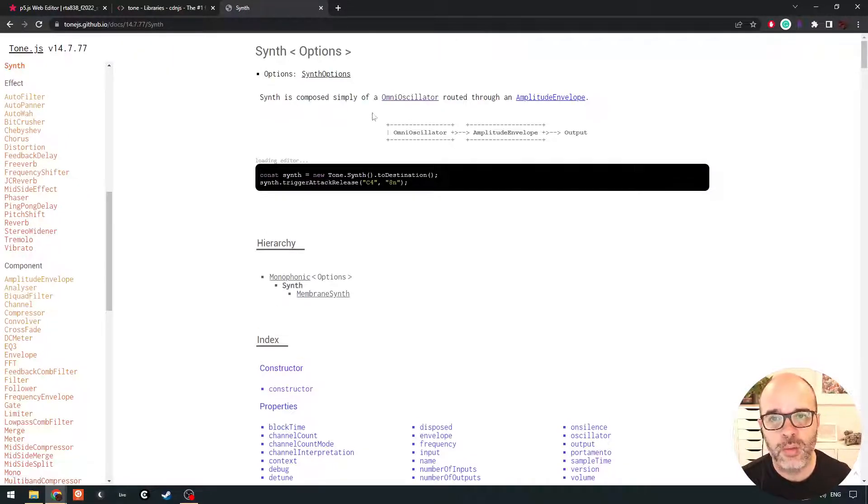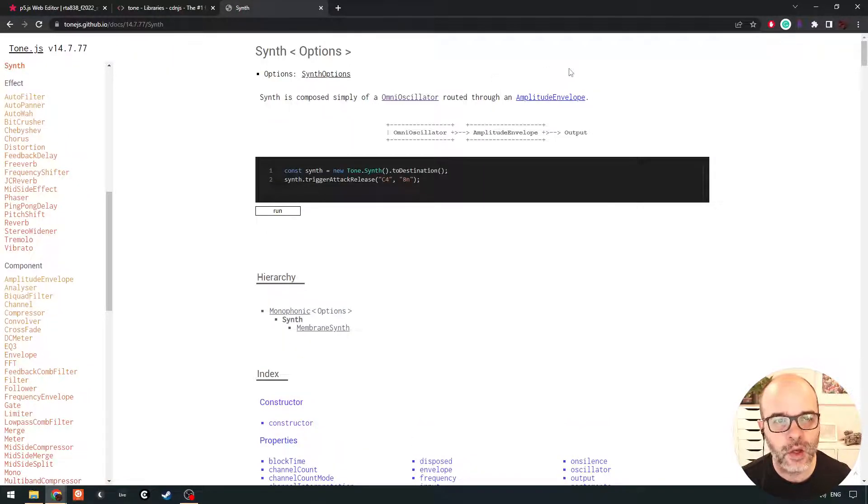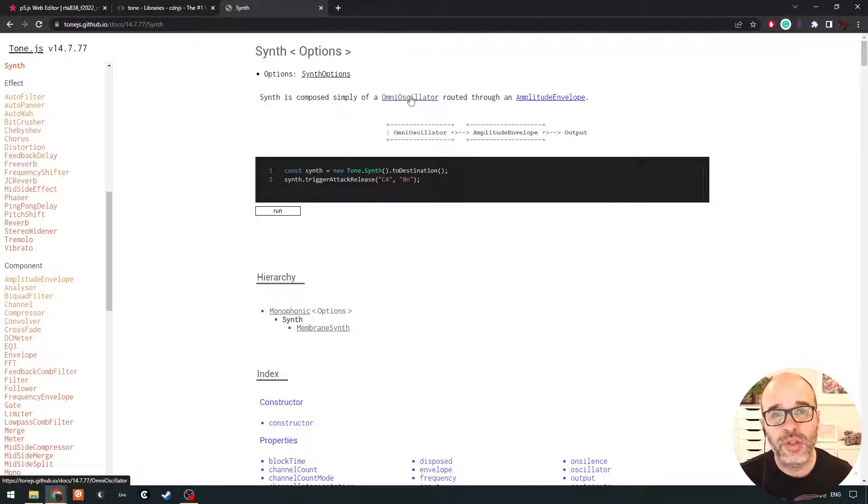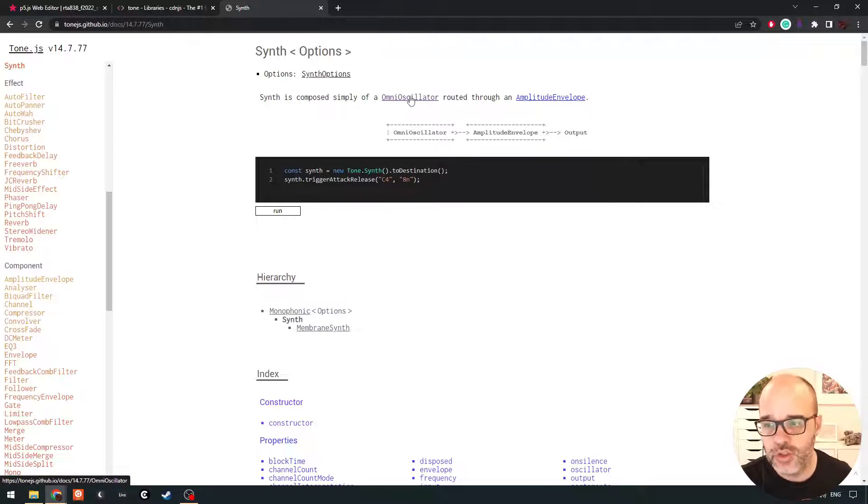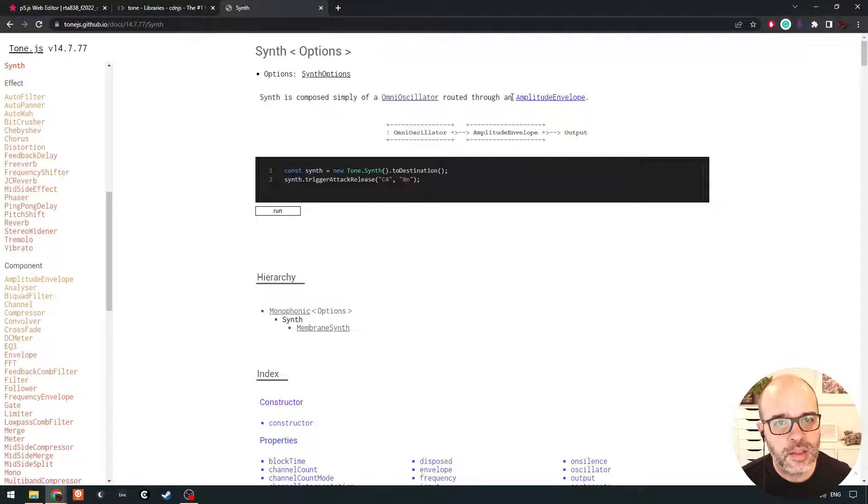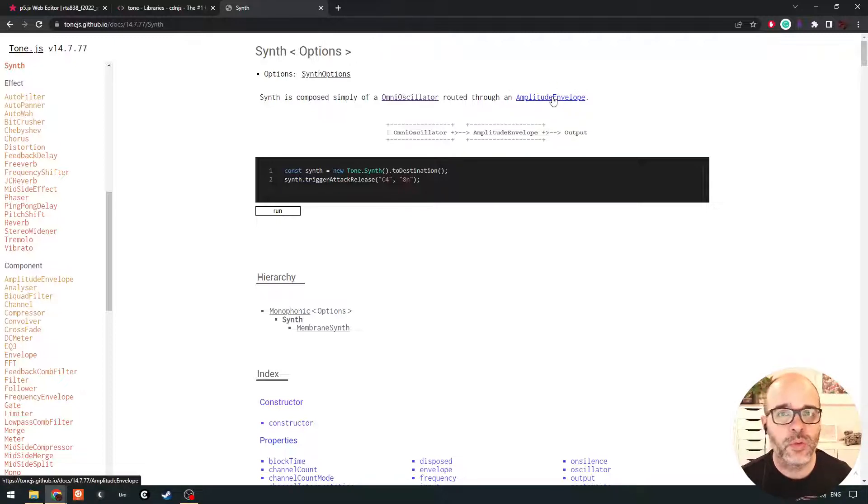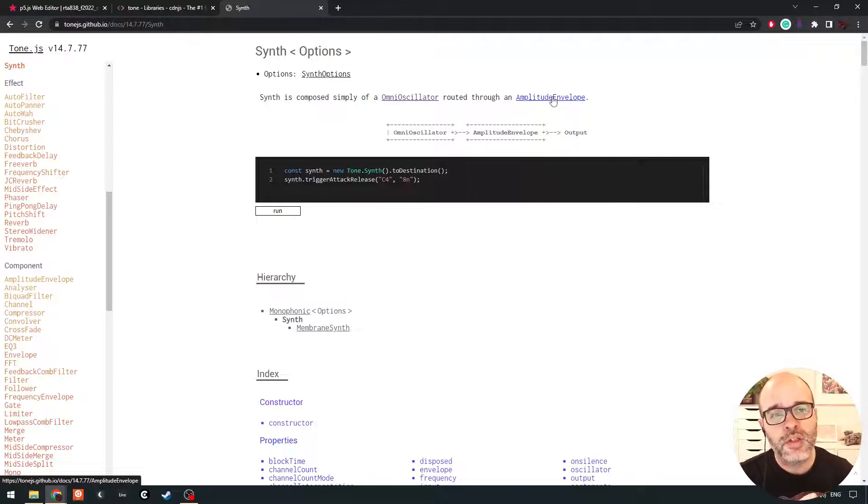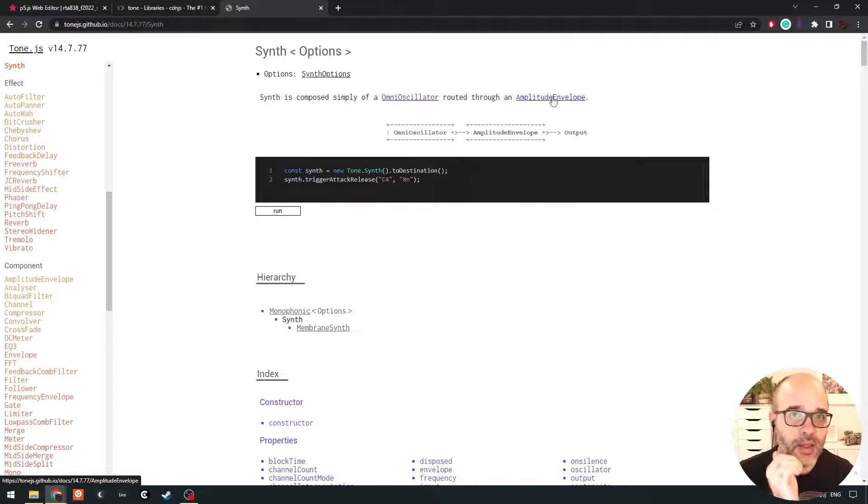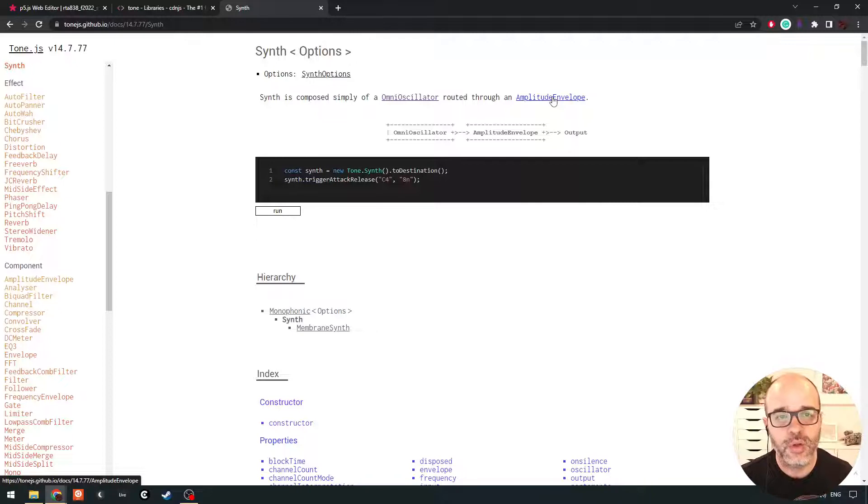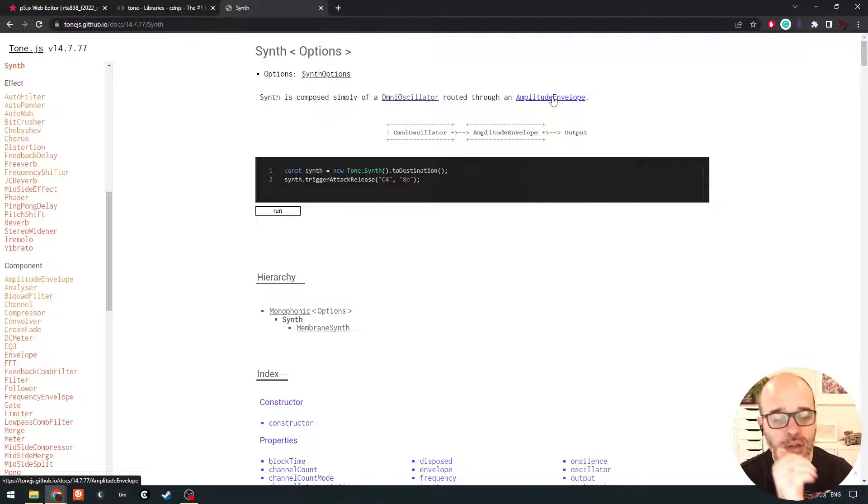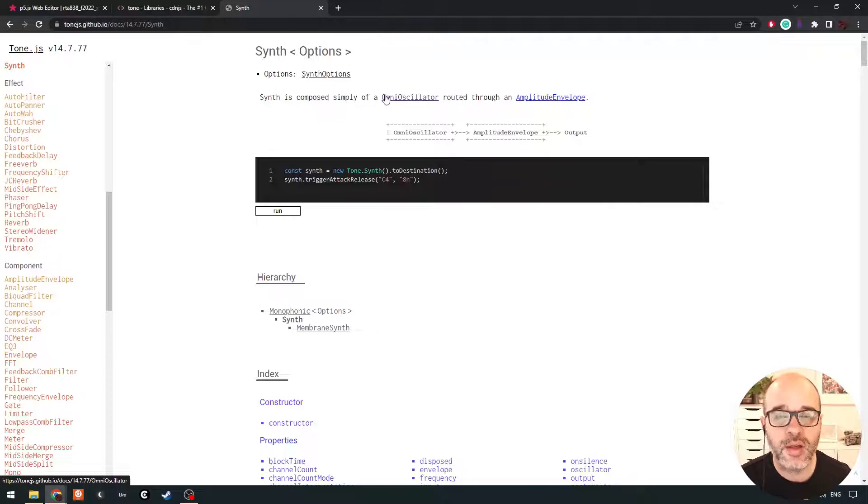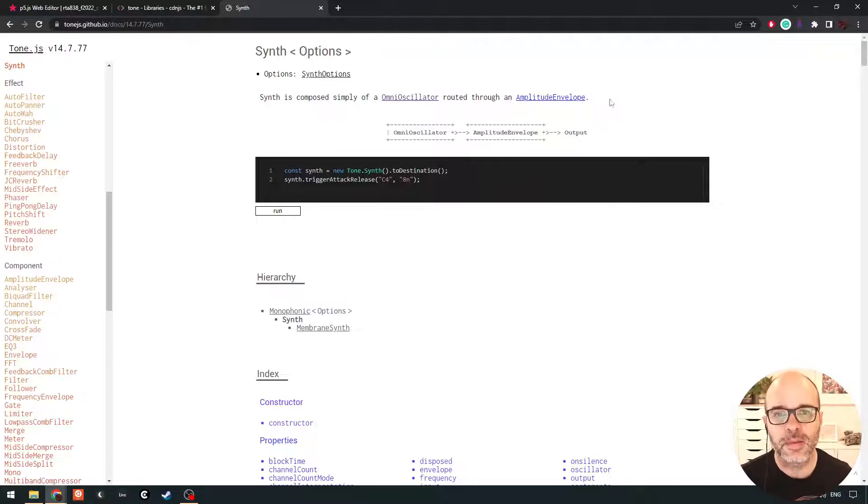And what that object does is it's a combination of two objects in Tone.js, something called an omni oscillator, which represents all different types of oscillators we can use as the synth engine. Talk about that in a sec. And then these oscillators are routed through what's called an envelope. So when we talk about synths, remember when we played our oscillators in the drones, it was a constant sound. When you add something called an envelope to a sound, it allows you to have an attack and a decay so that when we trigger a note, the sound can fade in and last for a certain amount of time and eventually fade out. So a little closer to maybe like playing a note on the piano or plucking a string on an instrument.